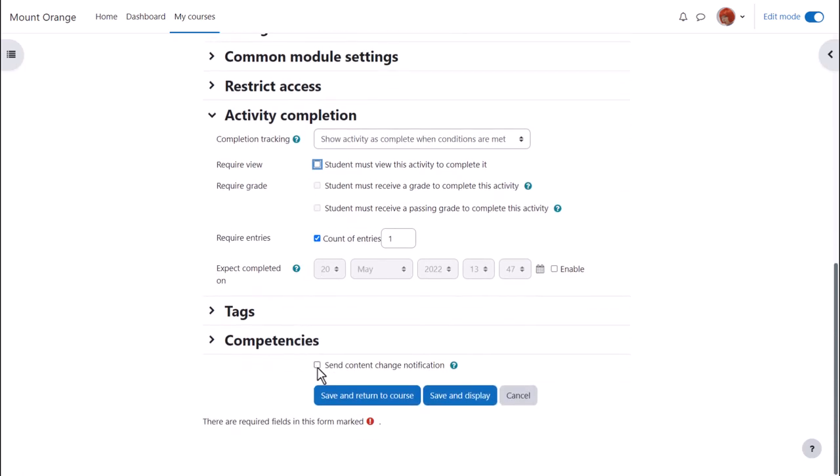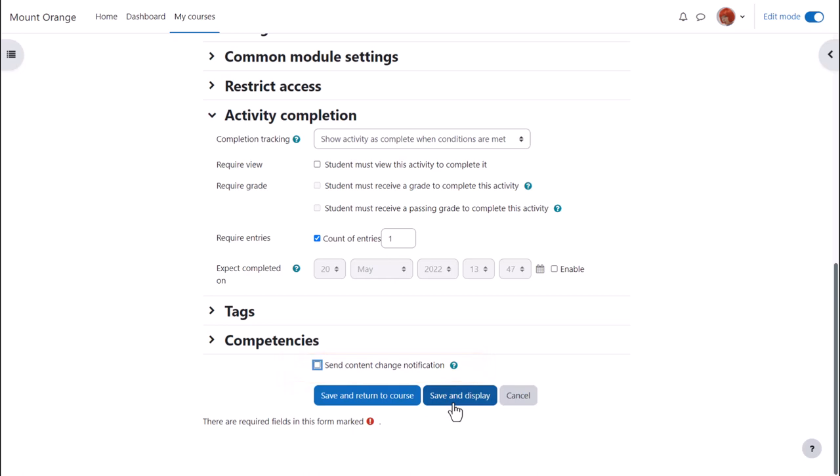To alert course participants that a database activity has been added or updated, click send content change notification.